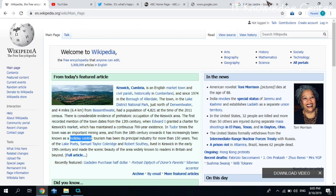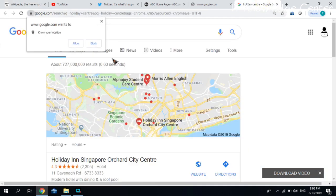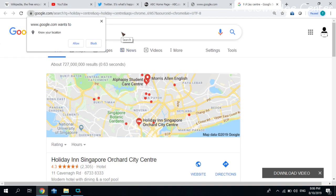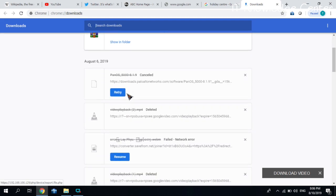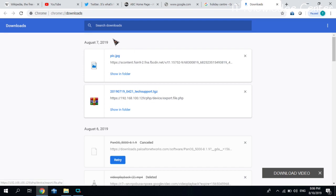If you want to download the location, it is Ctrl+G. If you want to download the location, you can download the location.